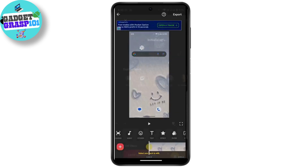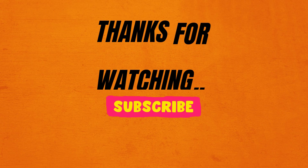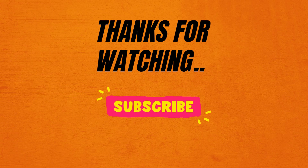After you're done with all the settings, simply tap Export, and your video will be saved to the gallery. Wait a few seconds — it will take some time to save. And that's how you can save an InShot draft video to your gallery.